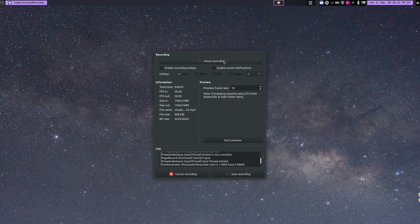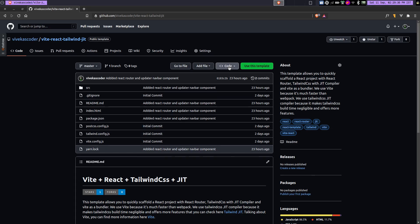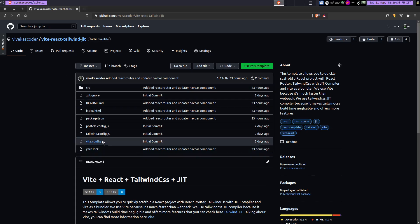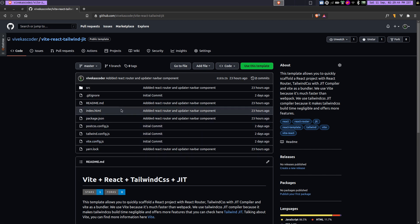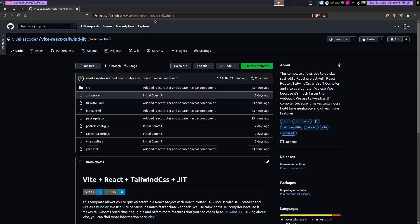Hey guys, in the last video I talked about how you can quickly create a React project which uses React Router, TailwindCSS, and Vite as a bundler. Now in this video, I will show you the exact same thing but for React developers.